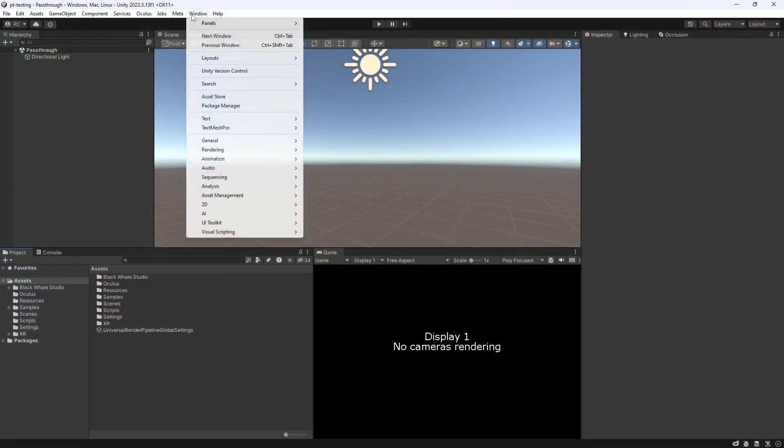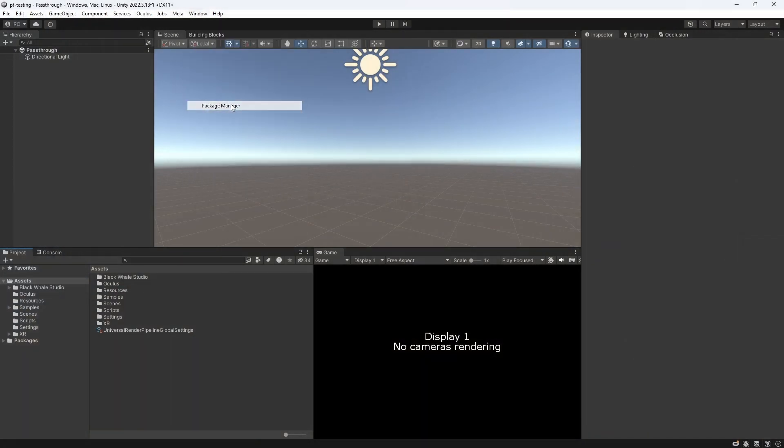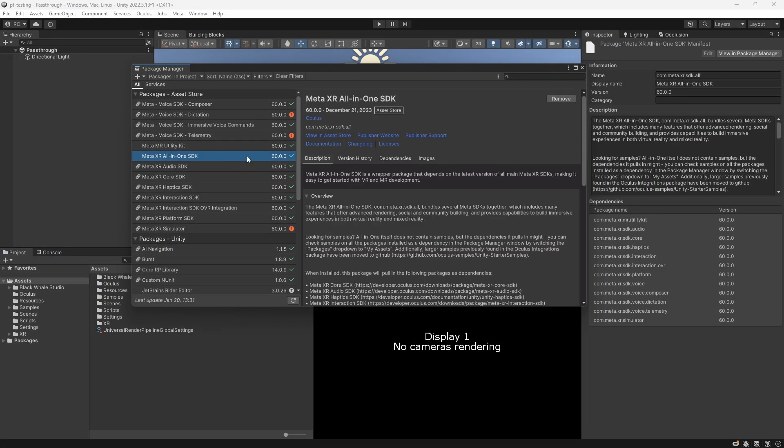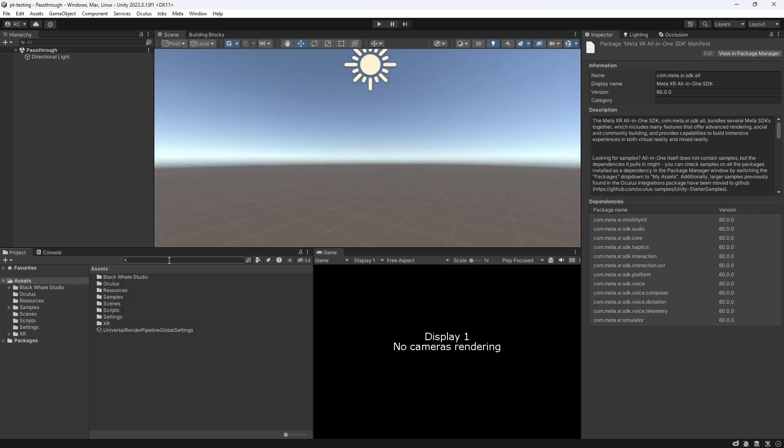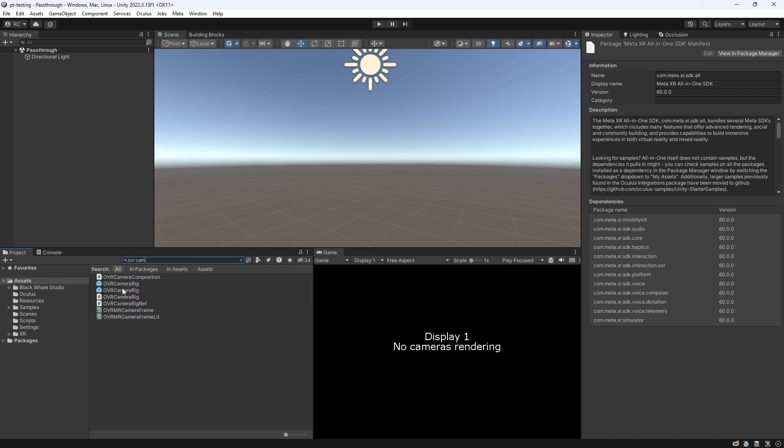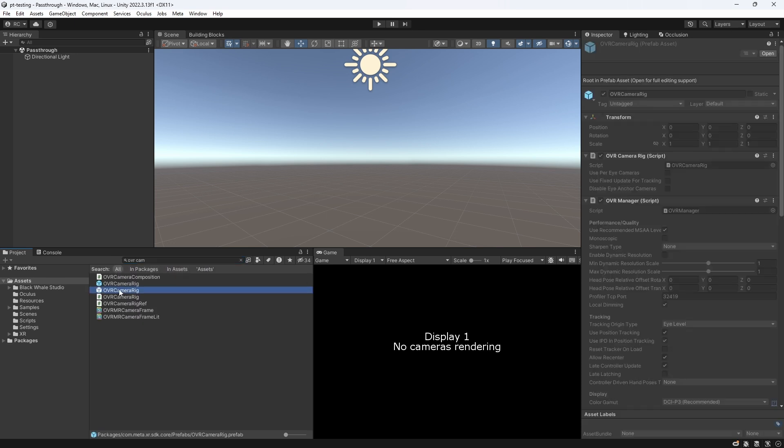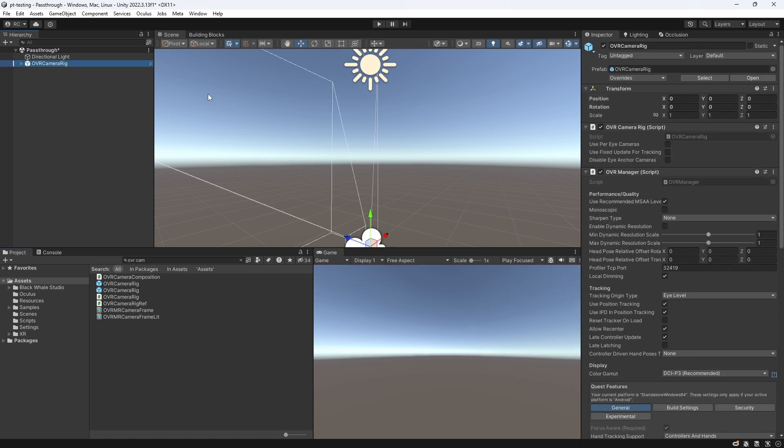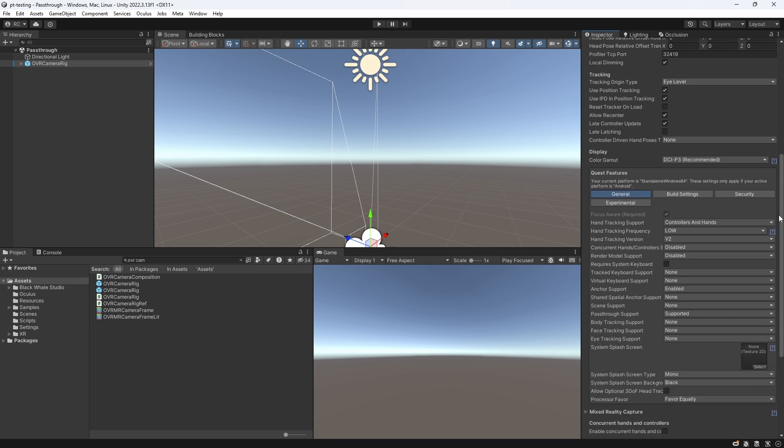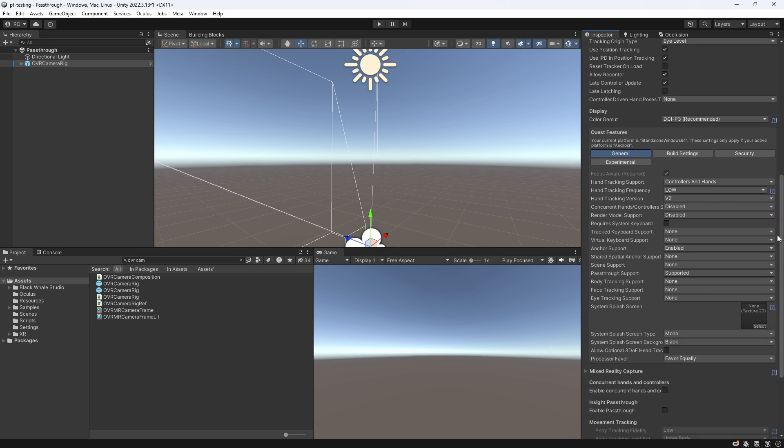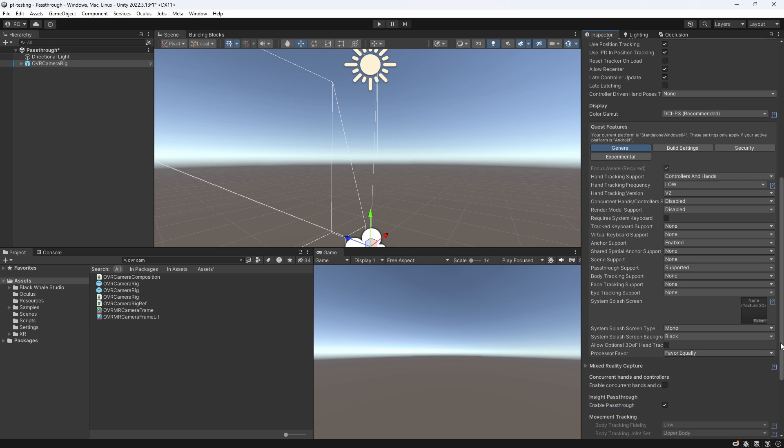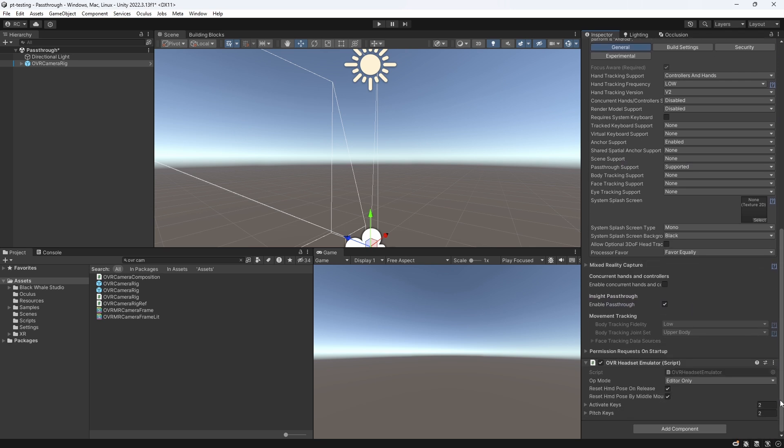Let's now set up a simple Unity scene that we can experience in pass-through mode. Of course, we make sure that the Meta XR SDK is installed. You can find several videos on my channel that show you how to do that. The most important thing, as always, is the OVR camera rig with the OVR manager component. We can look for it in the project packages and drag it into our scene. Let's set up our OVR manager first. We then make sure that pass-through is supported under Quest Features. Also, we need to enable it by checking the checkbox under Insight Pass-through.